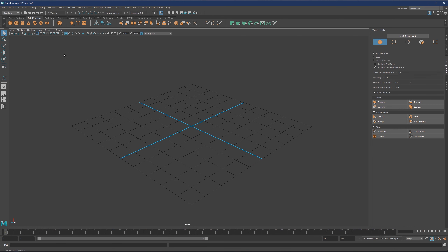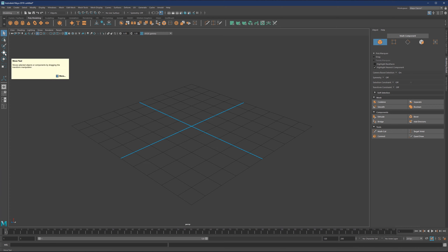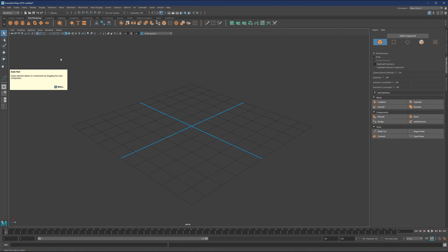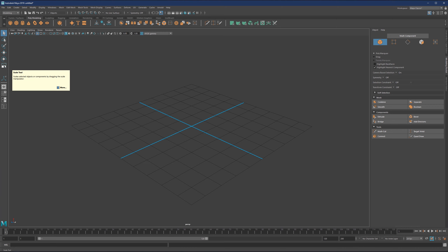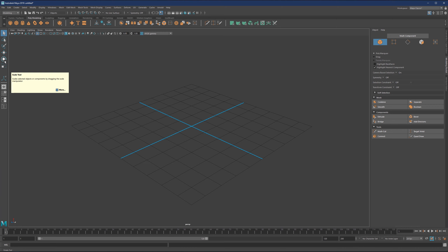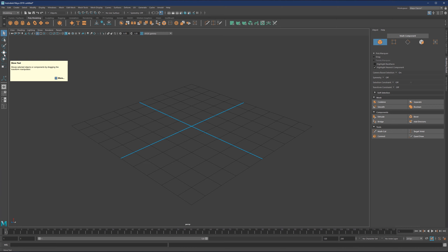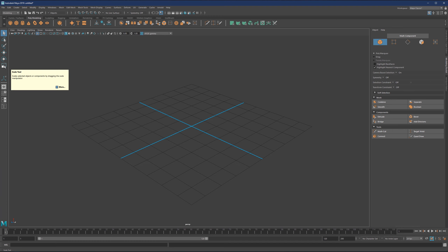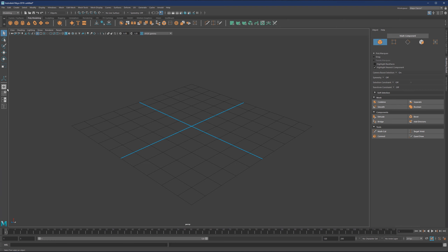Now let's go into the interface. On the left side, you have your transformation and selection tools. If you hover on any of those, you will see what they are — from selection tools to move, rotate, and scale. You can also use hotkeys. By default, W is move, E is rotation, and R is scale. I have my own custom setup where R is rotation, E is move, and T is scale — R for rotation just makes more sense to me.